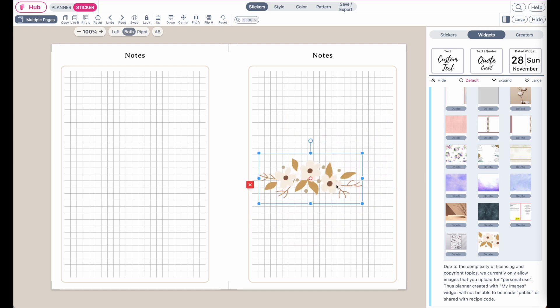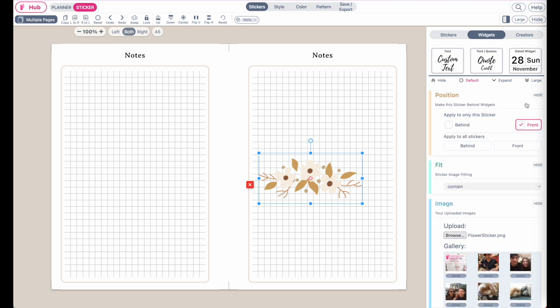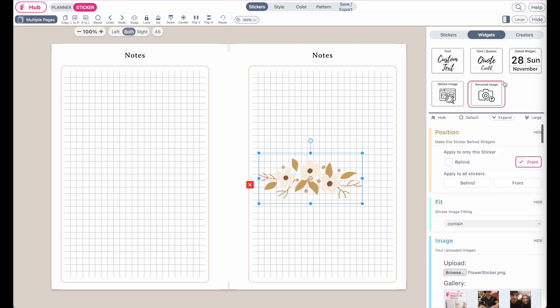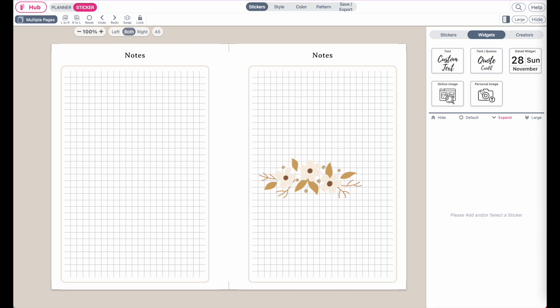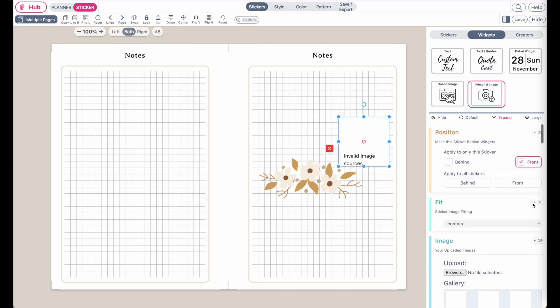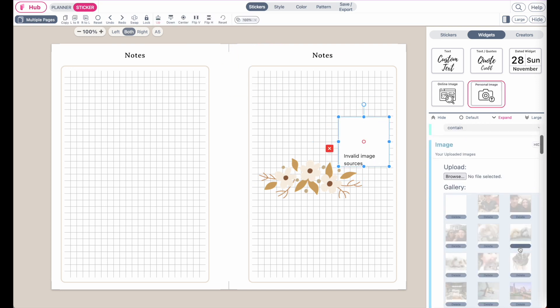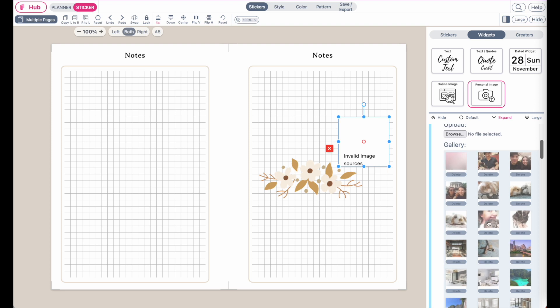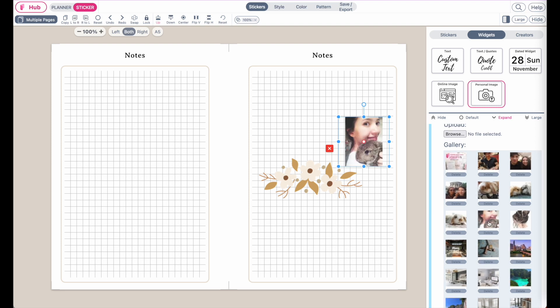This is how you can import and add your own personal images. You can also import your own brandings or logo, or you can import your own stickers you've created. Always make sure you add a personal image widget first, and then from here you can apply your own personal images or stickers.